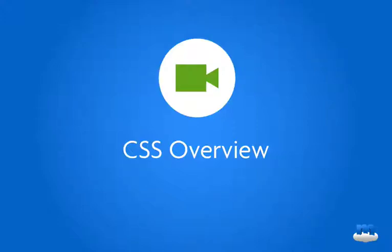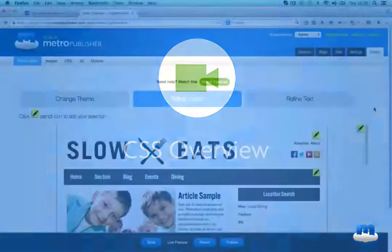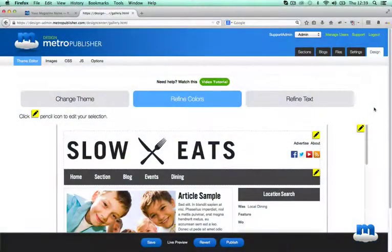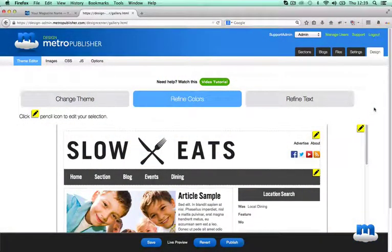The purpose of this video is to show you the workflow for customizing your MetroPublisher site using CSS and to demonstrate a couple of things you can do in order to get your creative juices flowing.